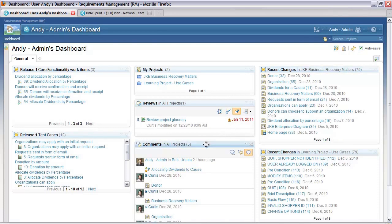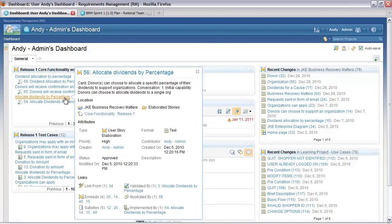I can also see if there is any commenting happening on the projects. More importantly for this project, I have created a couple of viewlets that allow me to show what is the core functionality, has it been implemented, are there any test cases. Let's have a look at one of these requirements — allocate dividends by percentage. You'll see it has a description, some tagging, some attributes, its status, but also shows any related links: which test cases are validating it, which work items are implementing it, is it embedded in any other documents, are there some features or requirements that satisfy this requirement, is it illustrated in any UI sketch.